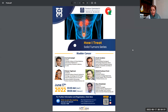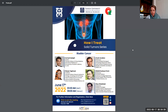Today's session is entitled How I Treat Bladder Cancer. I would like to introduce our moderators for the first session. Dr. Arash Genovian, hematologist, oncologist, and head of the medical oncology and hematology department at Azad University of Medical Sciences.